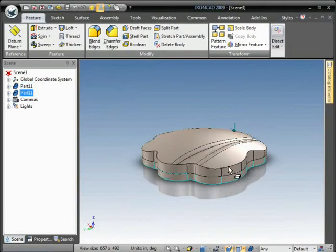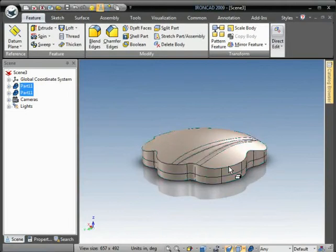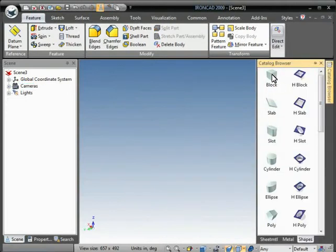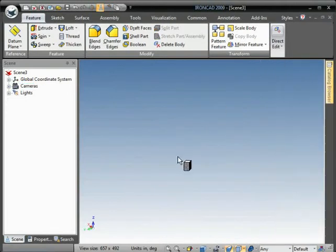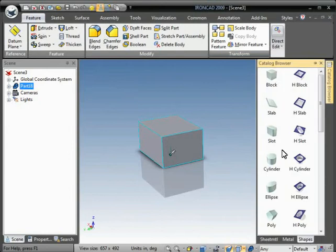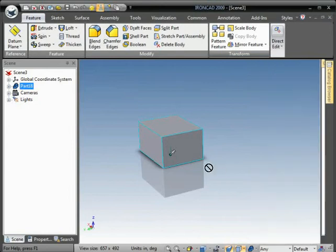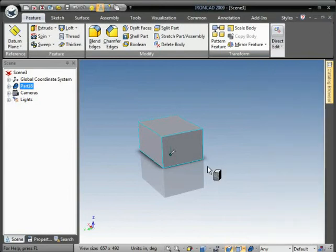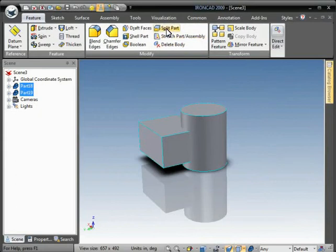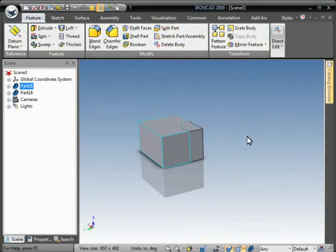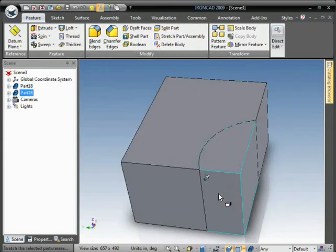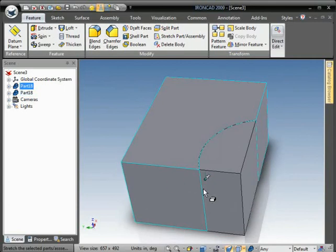Another method is to use one part to split another part. If I select the block, and then shift select the cylinder, and go to split part, it actually uses the cylinder as the cutting object and splits the block into two pieces.